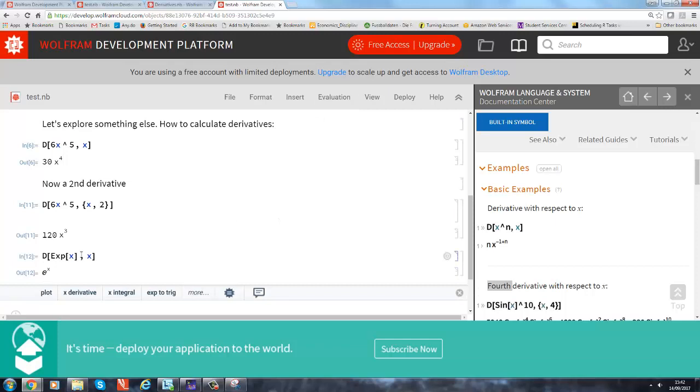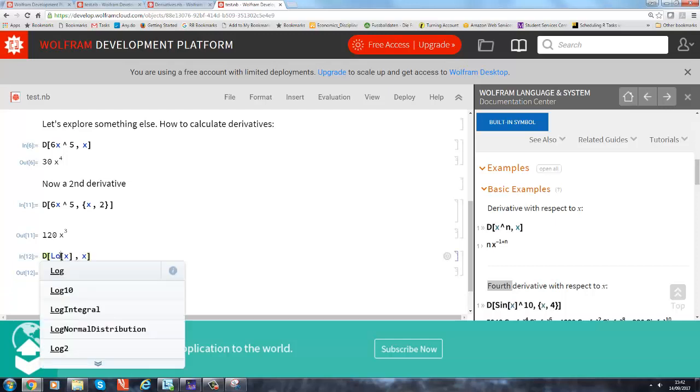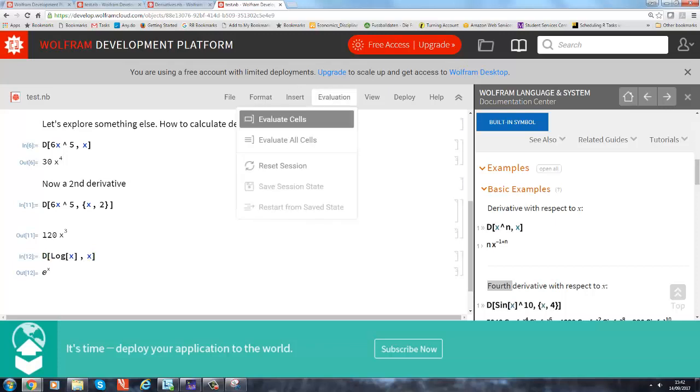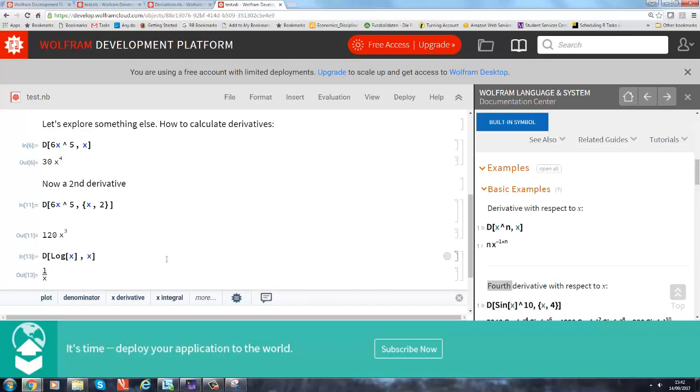That's just differently expressed. e to the x is the same as the exponential function of x. And if you wanted to use the logarithm, so "log" is just a natural logarithm, and the first derivative with respect to x of log x is 1 over x. Okay, you may remember that. Next week you certainly will have to.